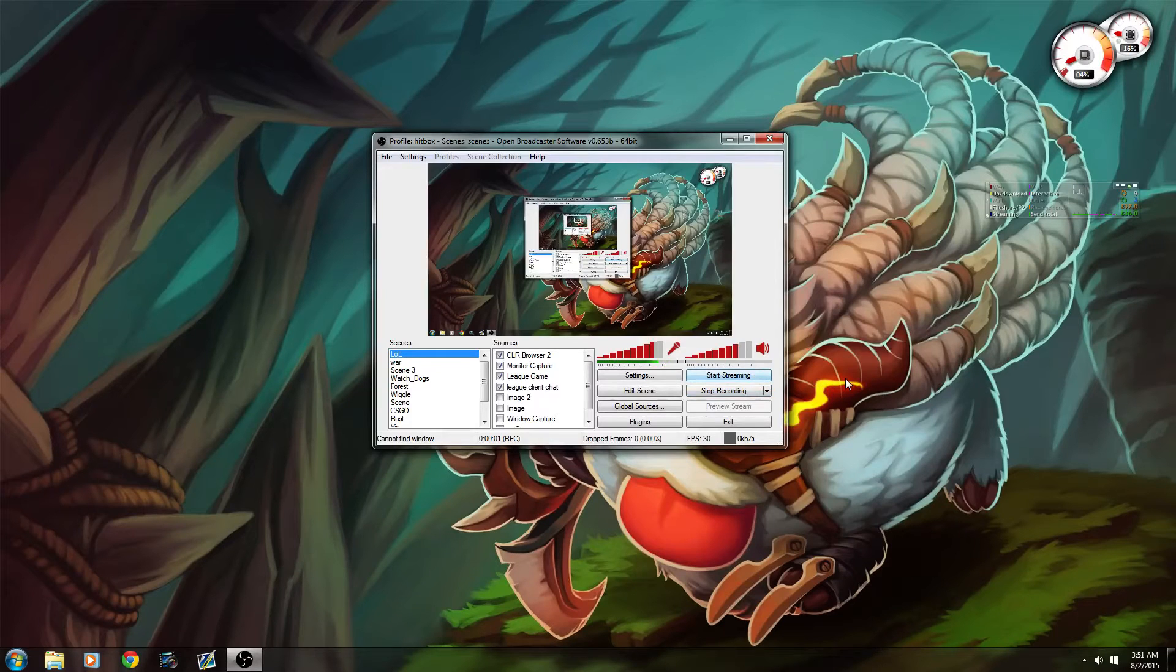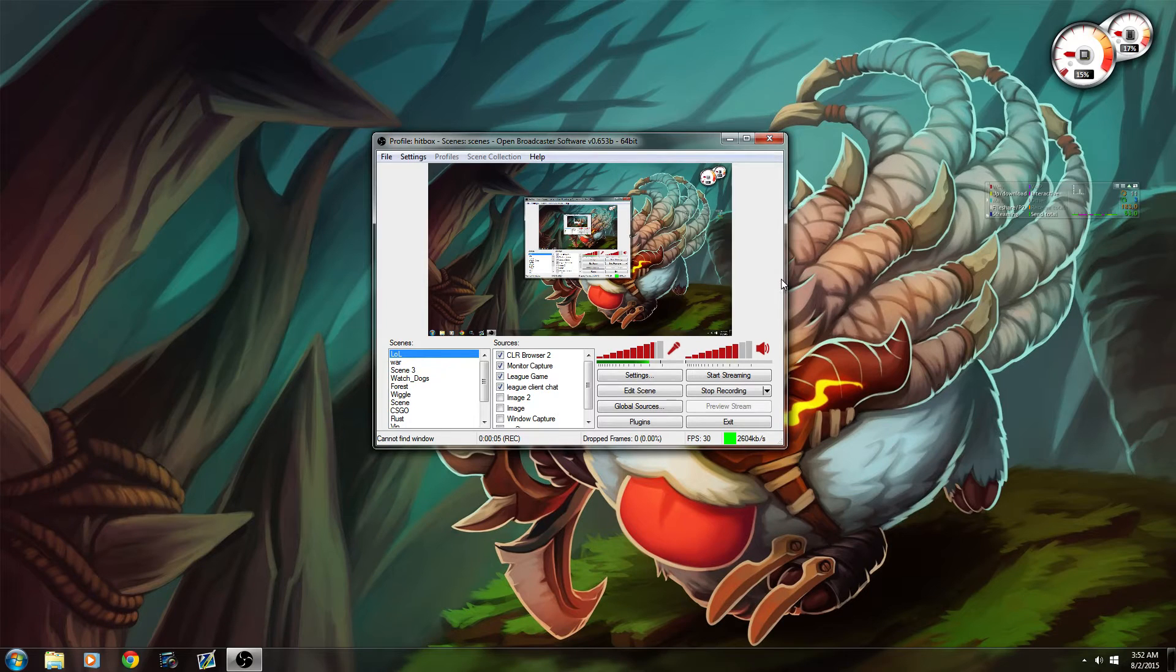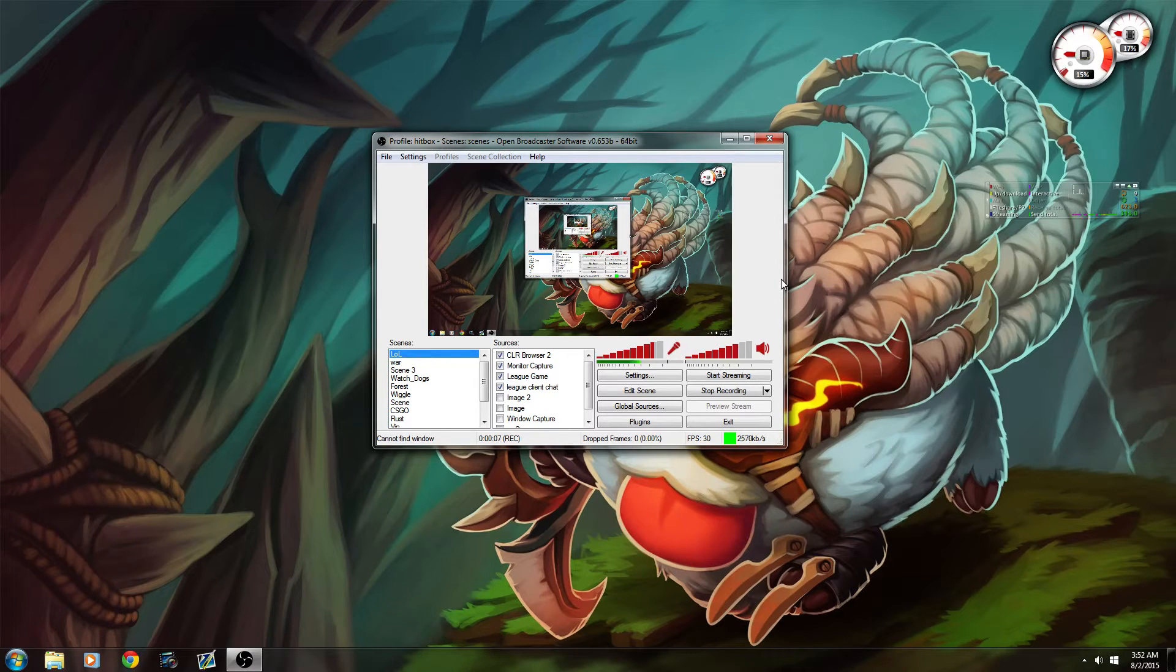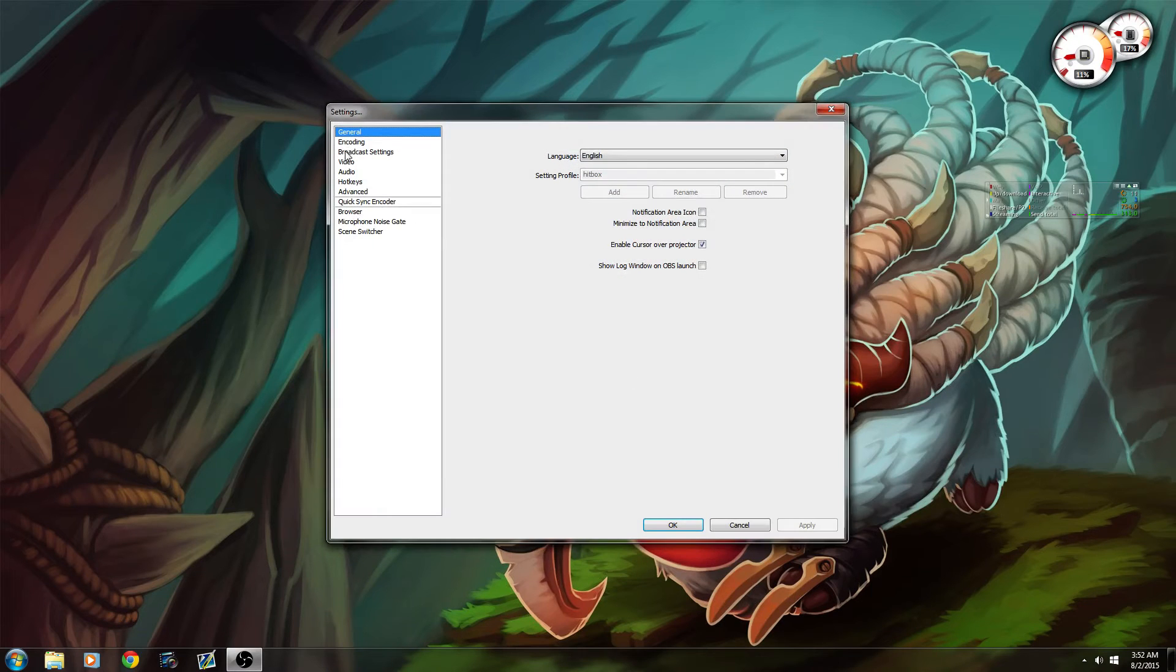Hey, how's it going? Today I'll be showing you my optimal settings for OBS when streaming to Hitbox. These could also be applied to Twitch if you wanted to. Let's start off with the settings.